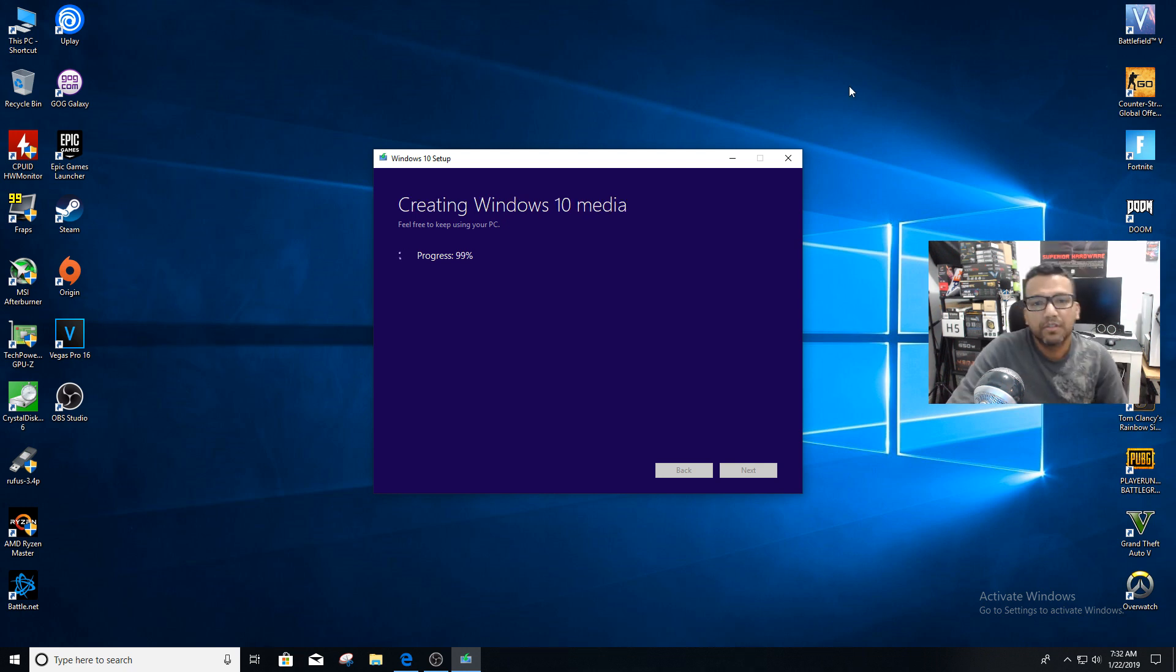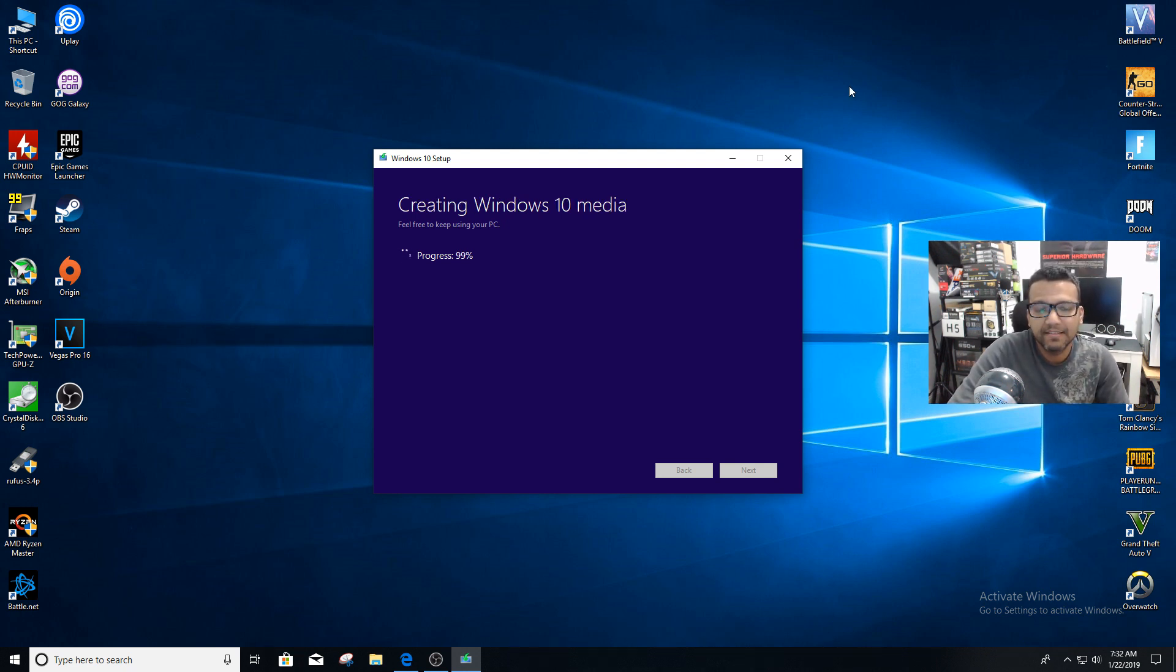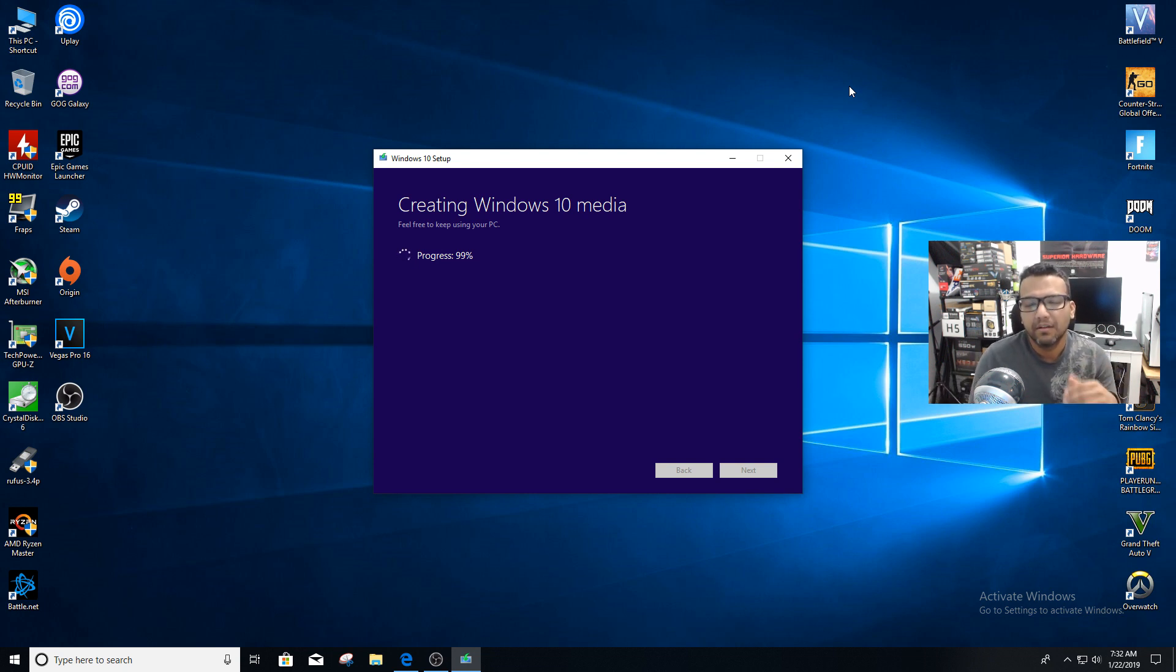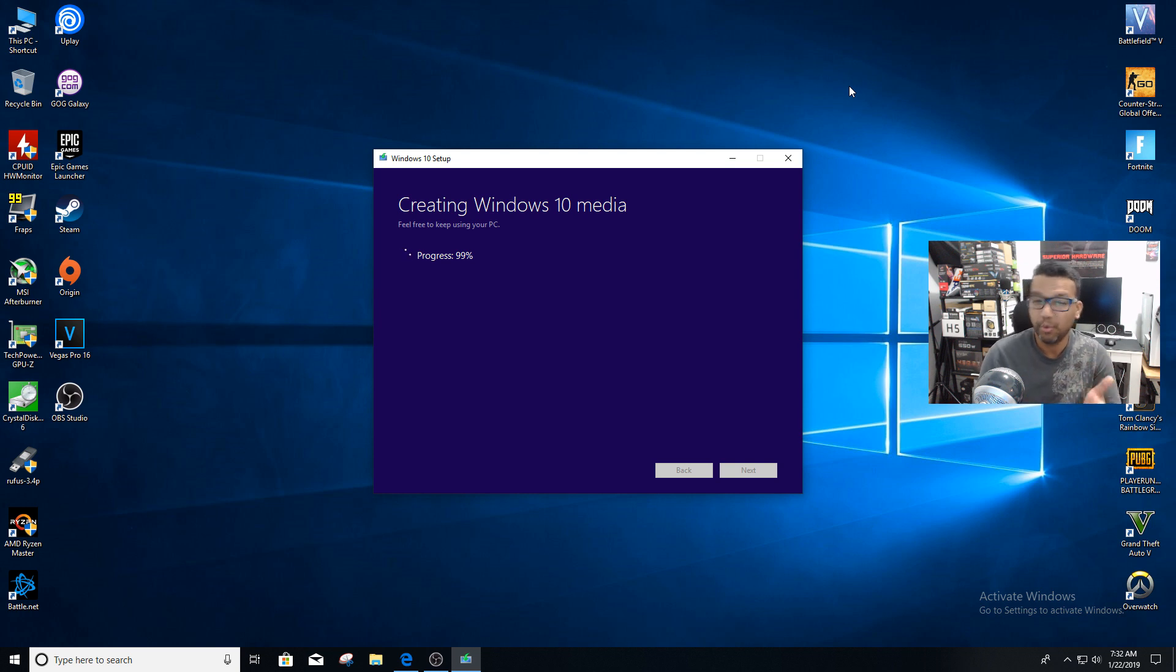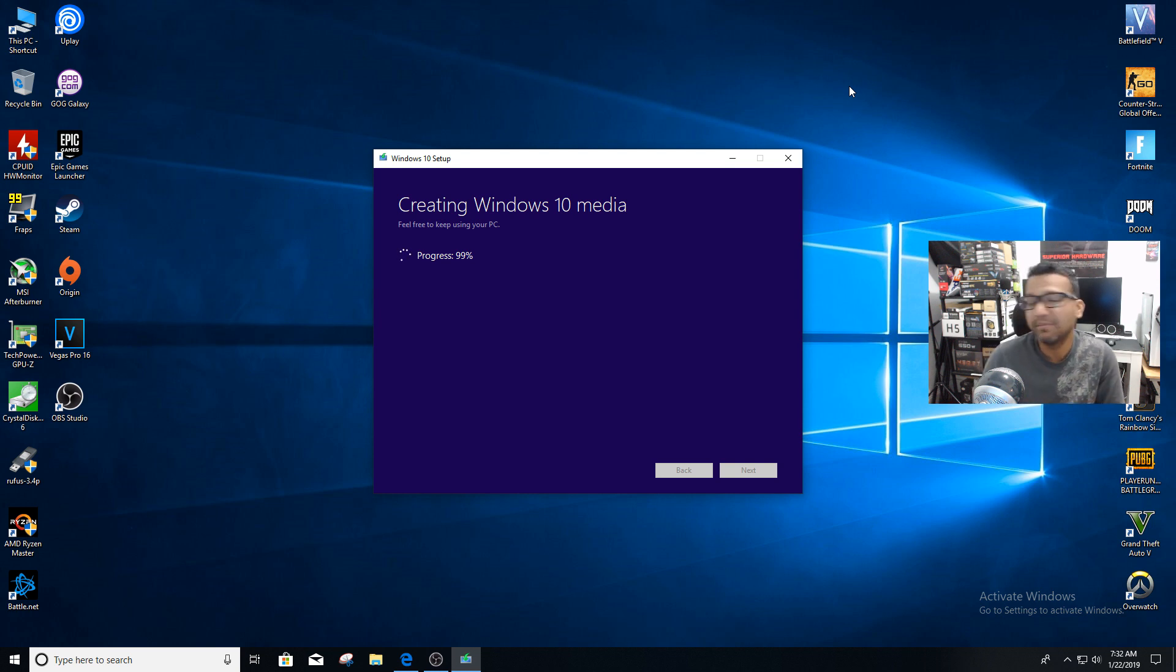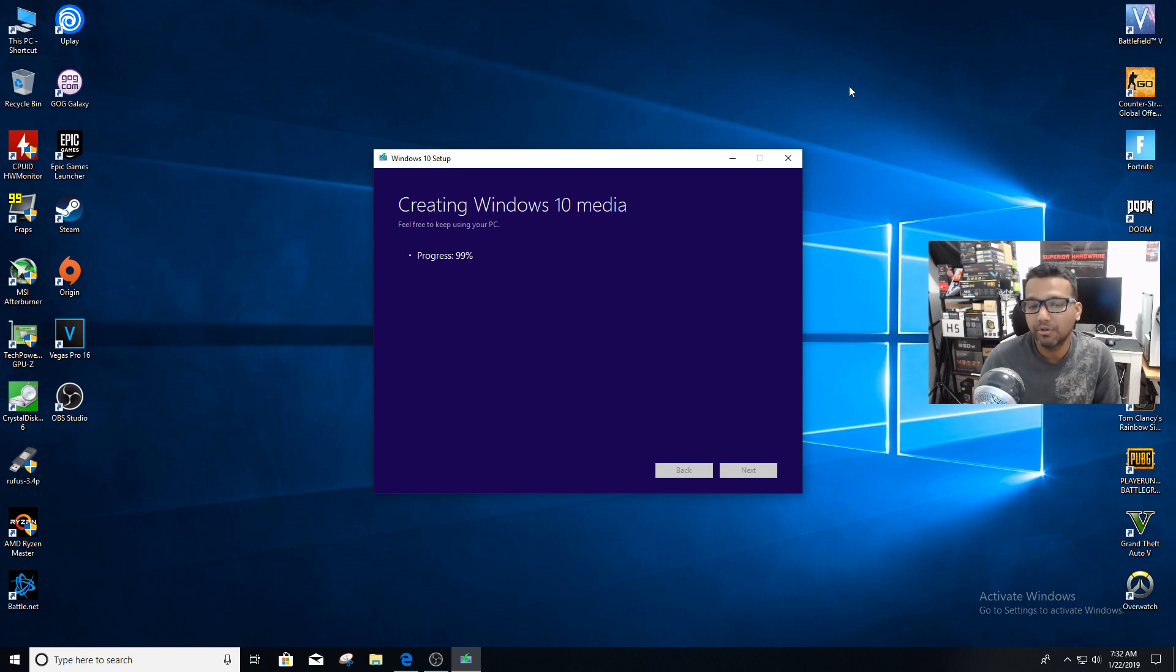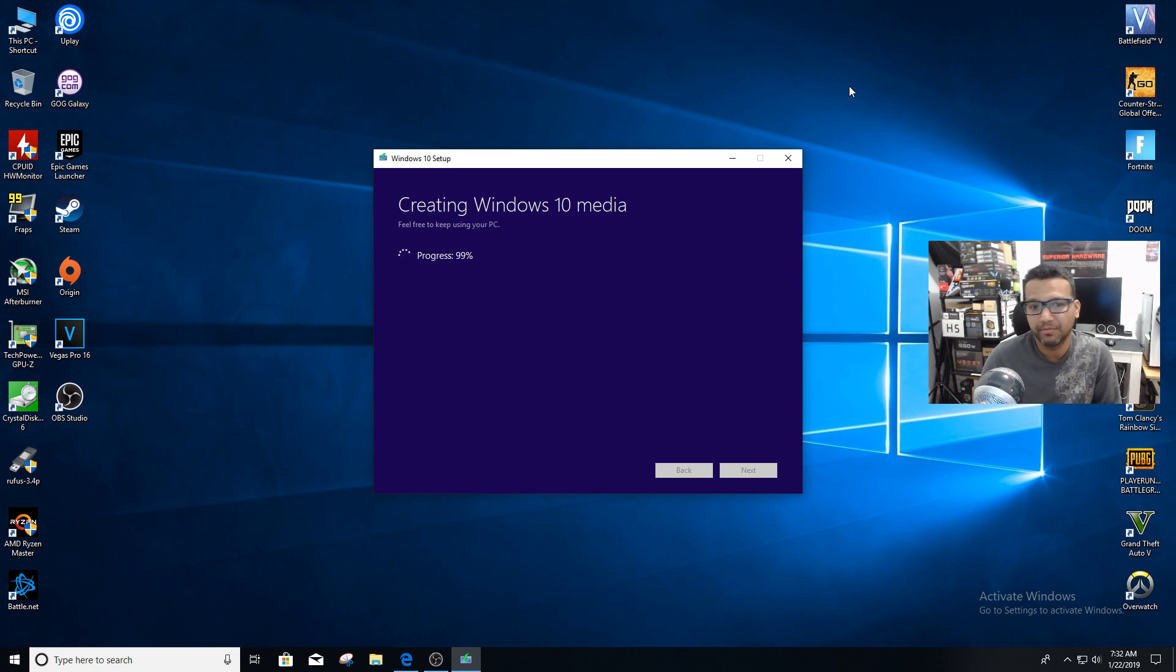We're almost done. You can see the progress - this is almost like 99% done. It took like 25 minutes, but that also depends on your system. If you're using a USB 3.0 drive, it should be a lot faster than USB 2.0.